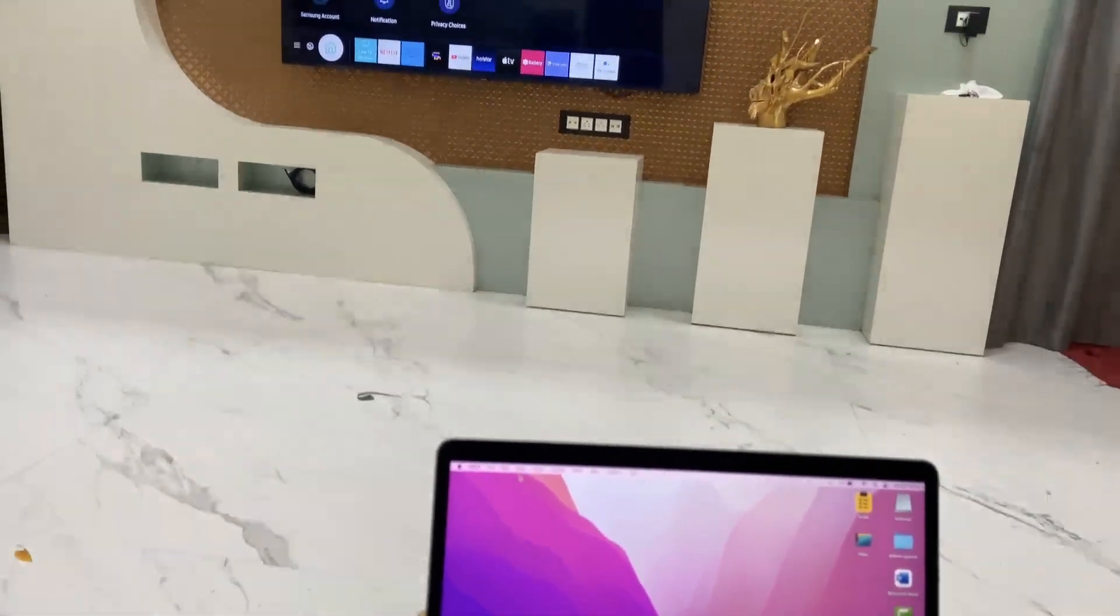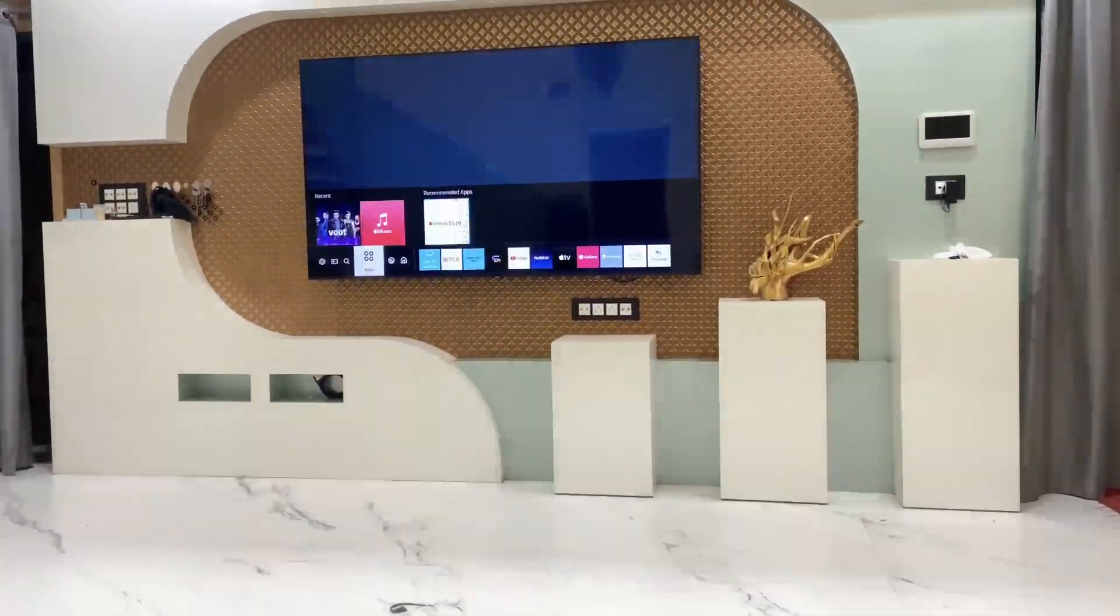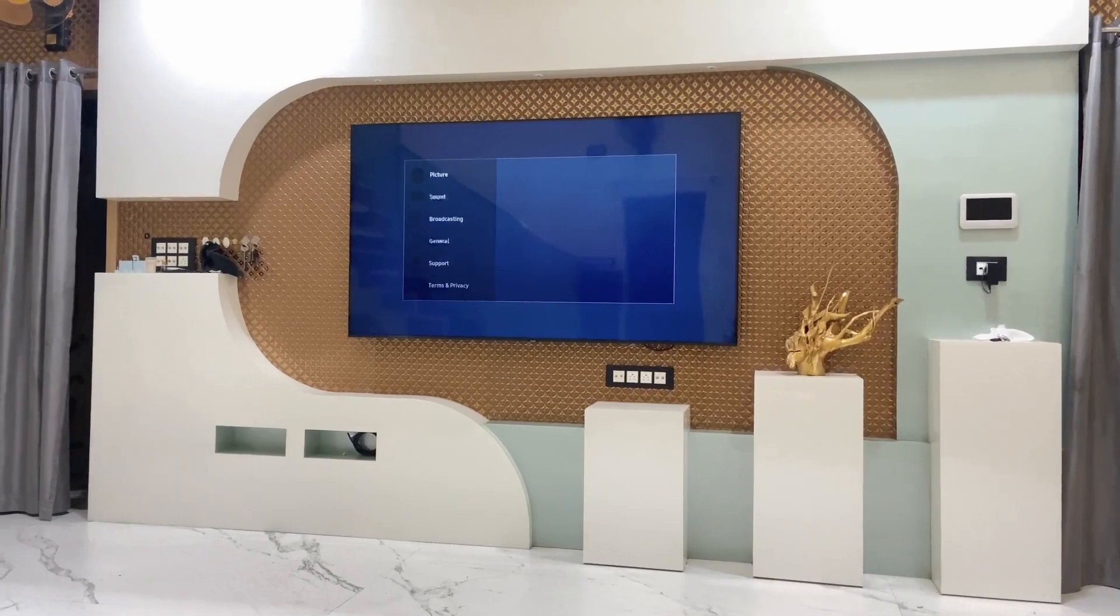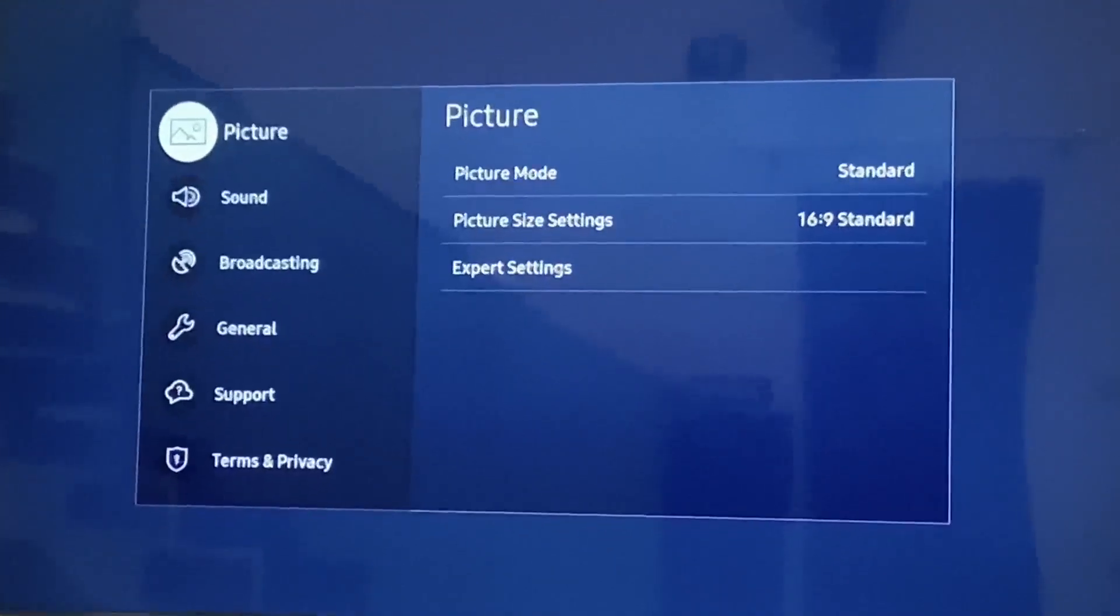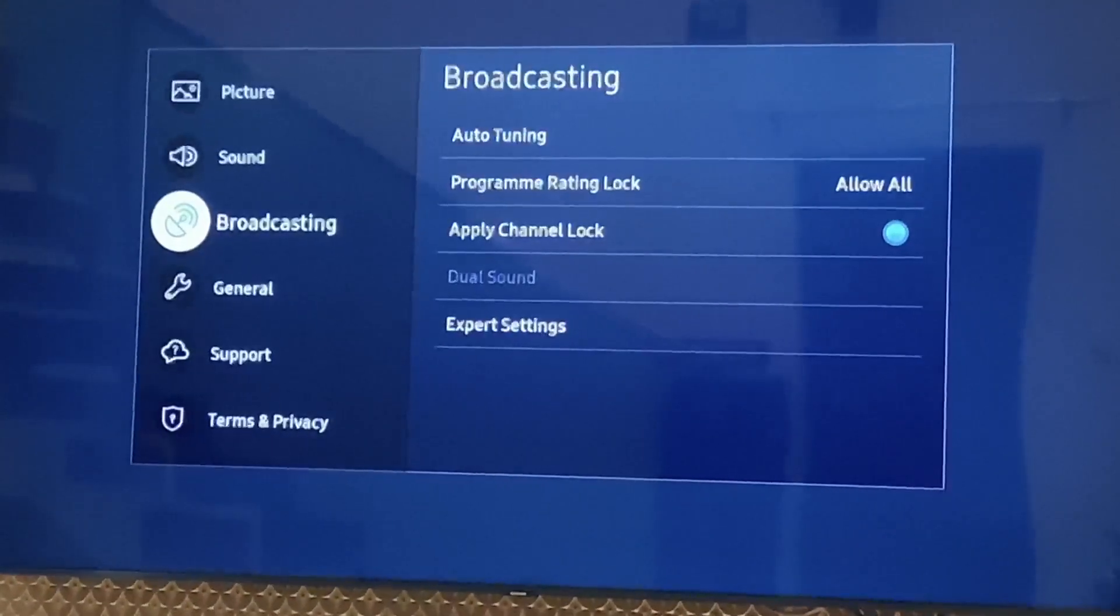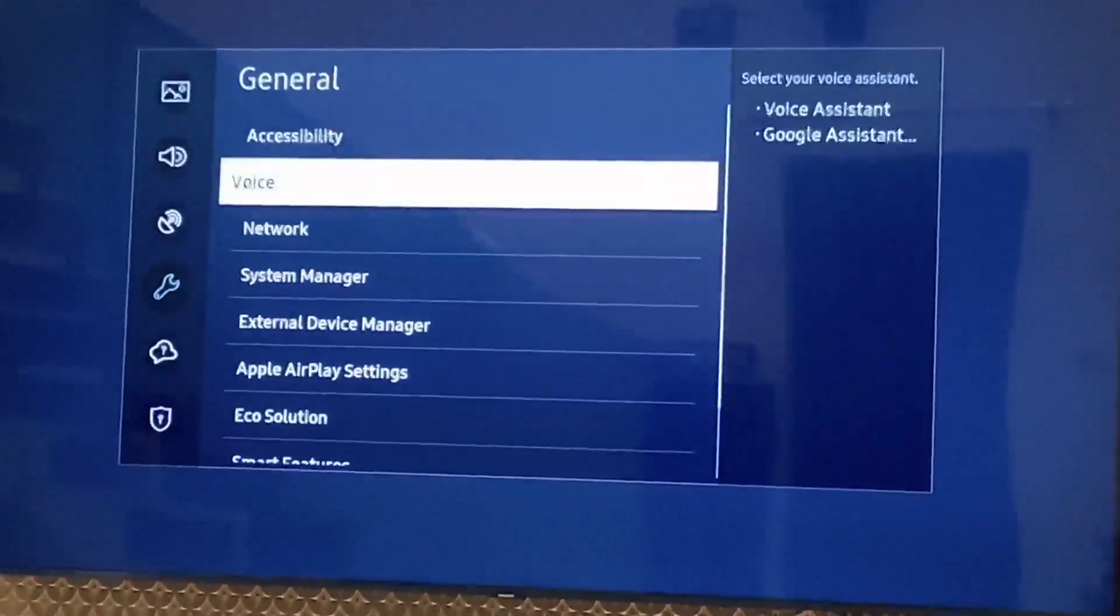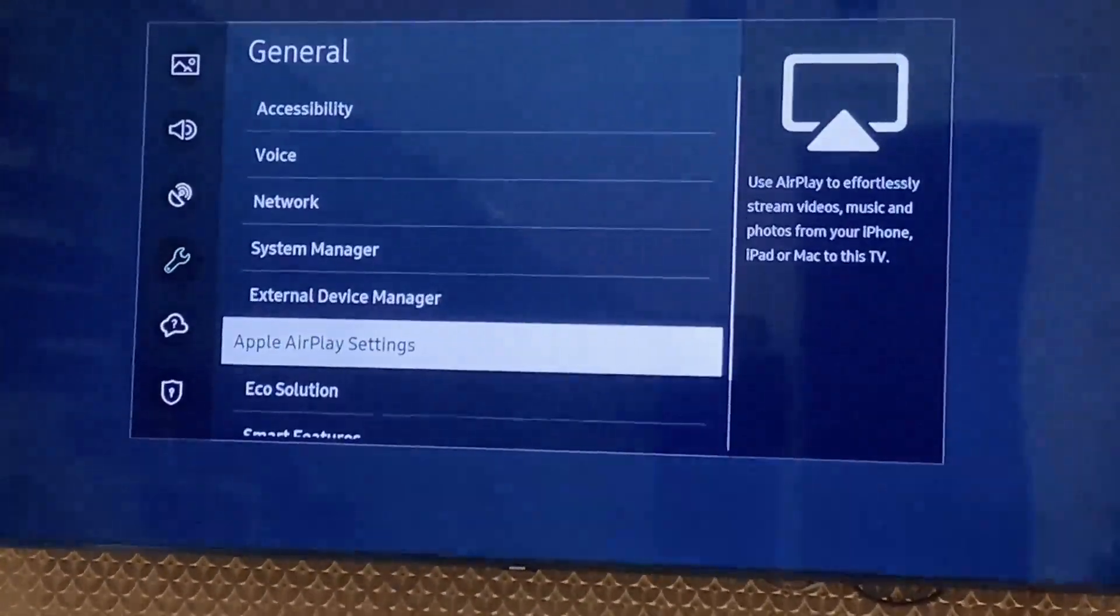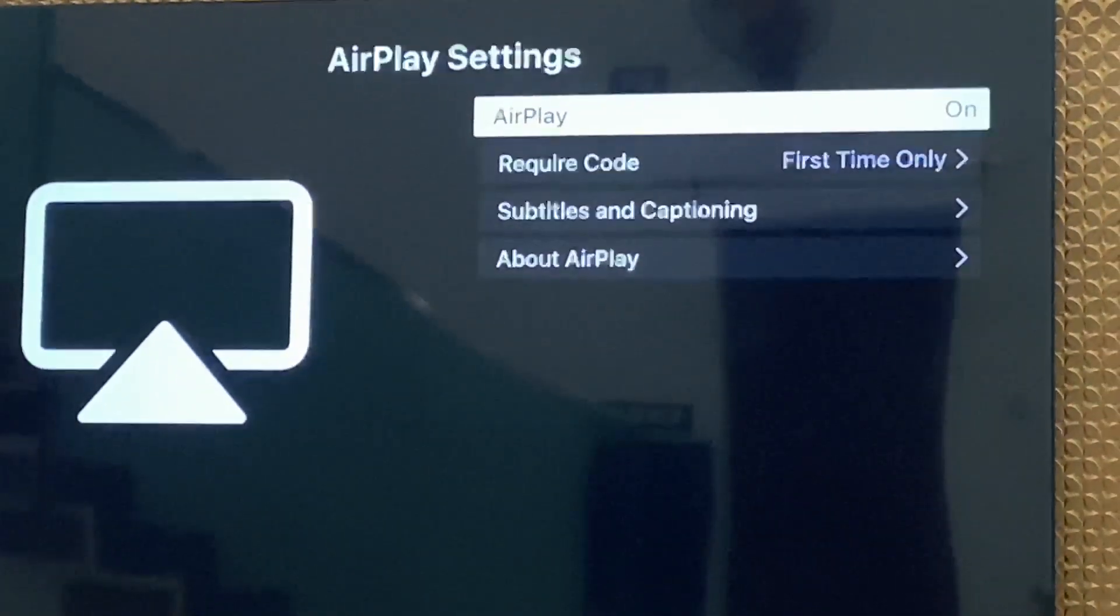Now first thing, go to your TV settings and turn on AirPlay. By default it is turned on, but if it's turned off by mistake you can cross-check it. Go to General and then go to Apple AirPlay settings and simply turn it on. That's it.